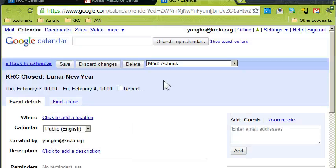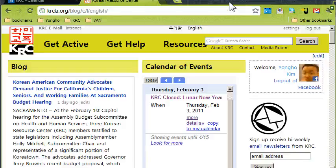If you're logged out — for people who are not staff — they get a different screen showing just the details that were entered.